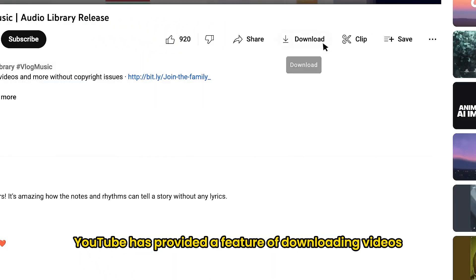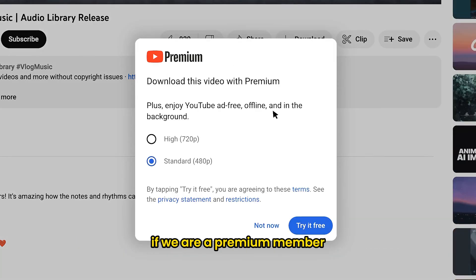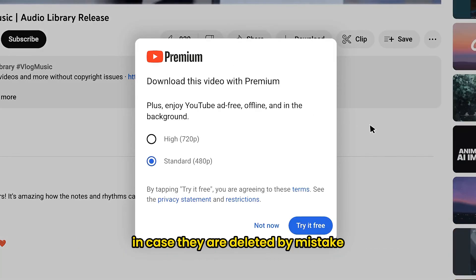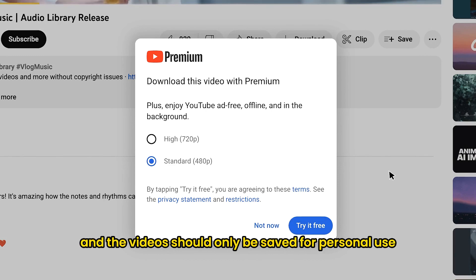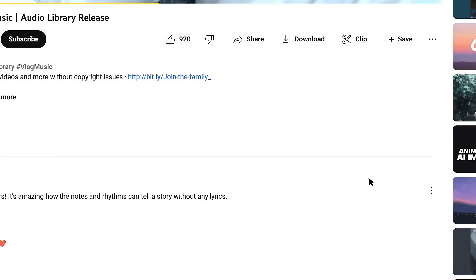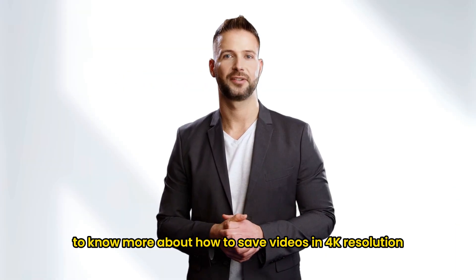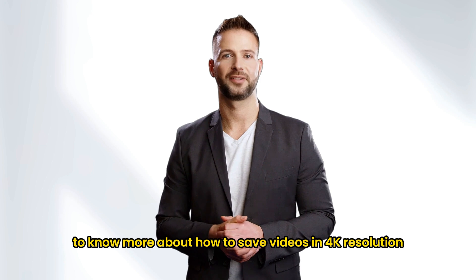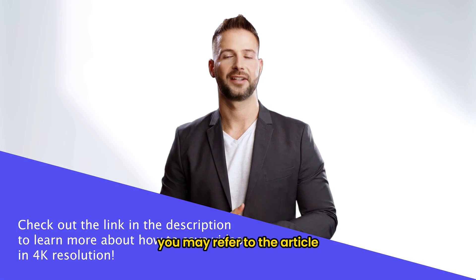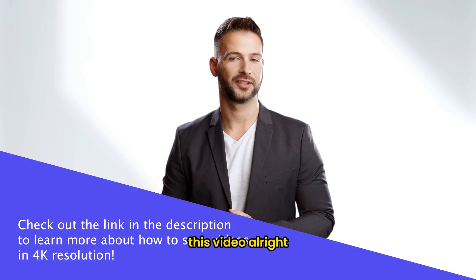YouTube has provided a feature of downloading videos if we are a premium member. This could help us save good videos in case they are deleted by mistake and the videos should only be saved for personal use. To know more about how to save videos in 4K resolution, you may refer to the article link in the description below this video.